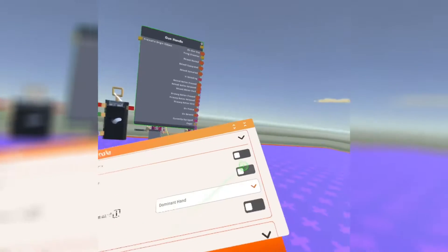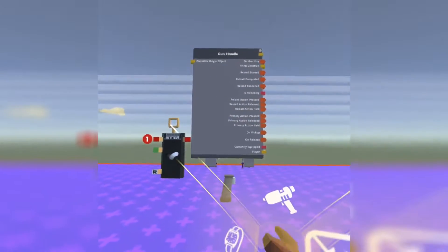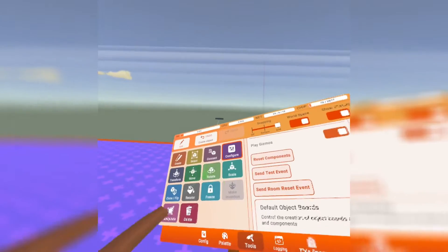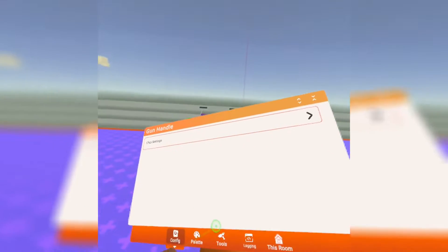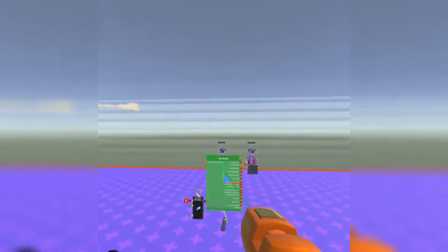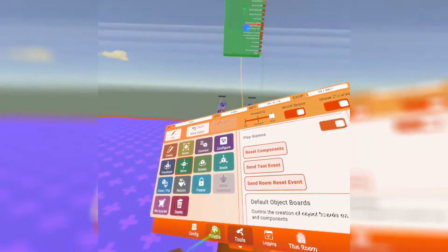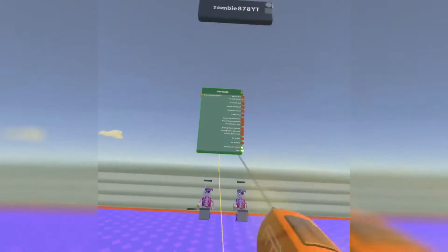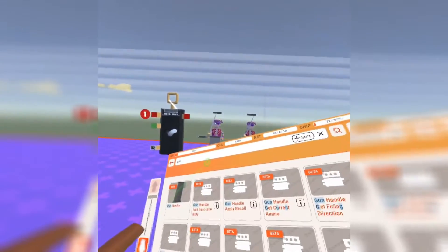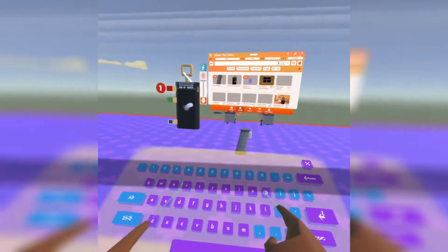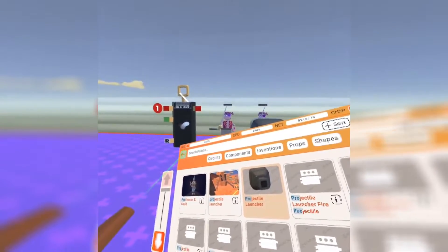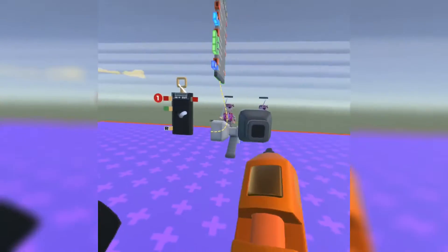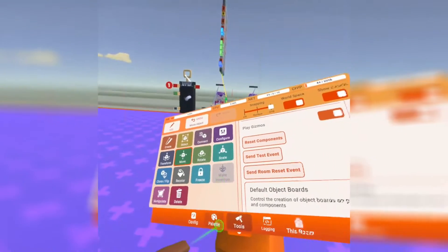And now we're able to grab it. It teleports right back. We're going to move this up a bit. We're going to move this up higher. And we're going to get a projectile launcher now. Just type in PRO. It should come right up. And just place it down right next to your gun handle like that.